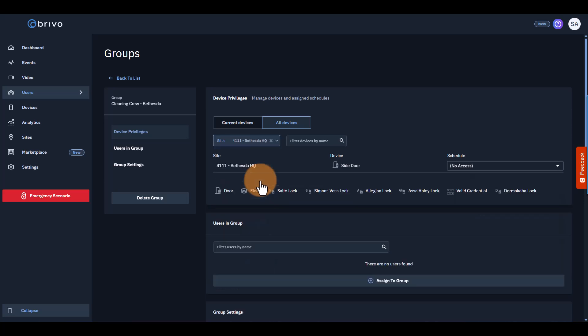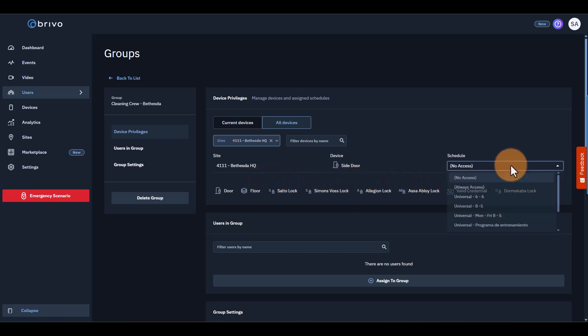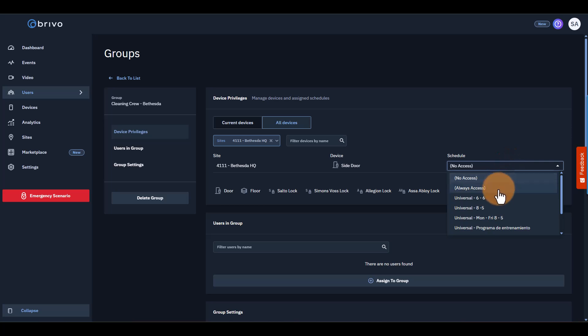Now, check out the schedule drop-down on the right. This is where you control when users can access those devices. You must assign a schedule for the group to have access. Let's say the cleaning crew in Bethesda needs 24-7 access to the entire building. Easy. Just set the schedules for that group's devices to Always Access.